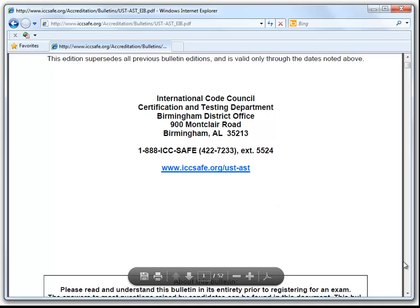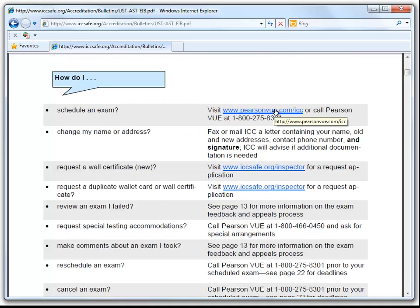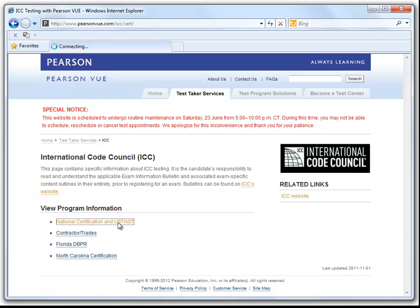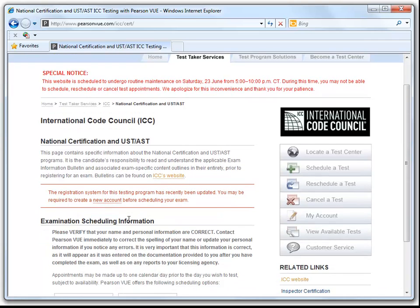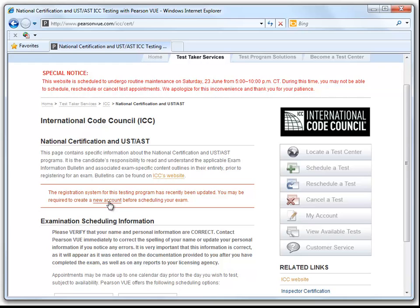As we scroll down, we can link to the Pearson VUE website. Pearson VUE is the sole administrator of ICC examinations, and it is from this website that we will register online as a first-time online registrant for UST examination. If you have taken an ICC exam before but did not sign up through the website, there will be an option to enter your ICC ID.